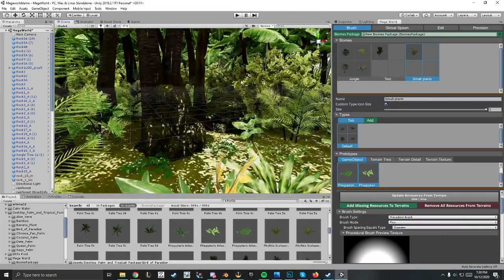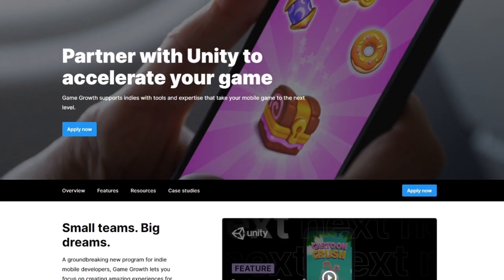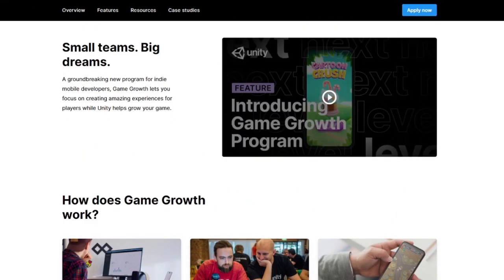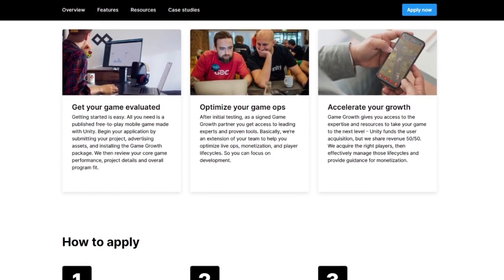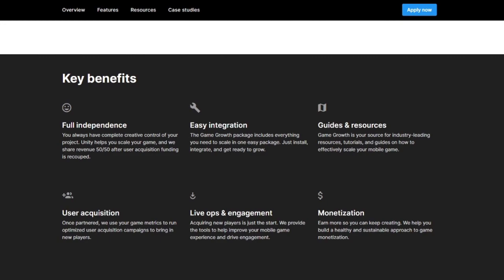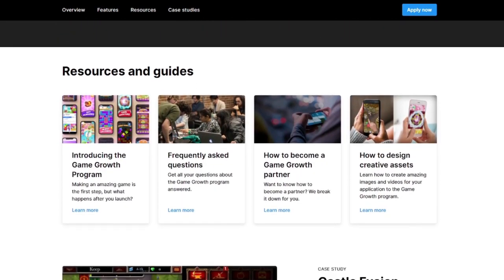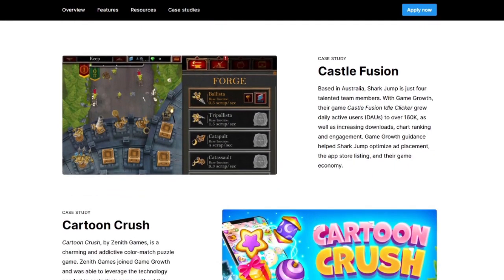How can you apply? The application process is easy. All you will need is a valid Unity ID and your game should be made on Unity, live on iOS or Android. You can proceed to the game growth section on the Unity Dashboard to start the application process. The application will also require you to submit details about your game, development team, and a few general details about your complete project. You will also be required to upload creative assets — images and videos — and integrate the game growth package via the Unity Editor as mentioned. For questions, you can visit the FAQs page, link in the description.